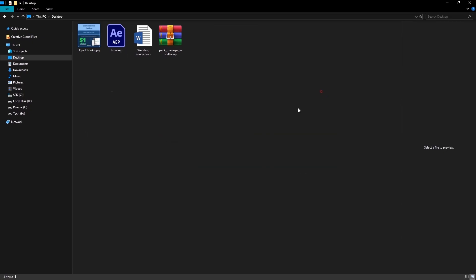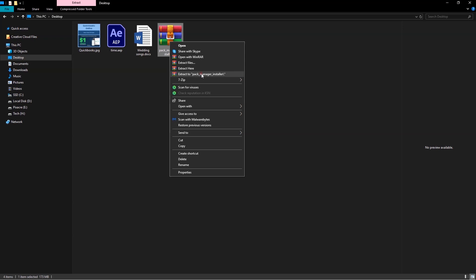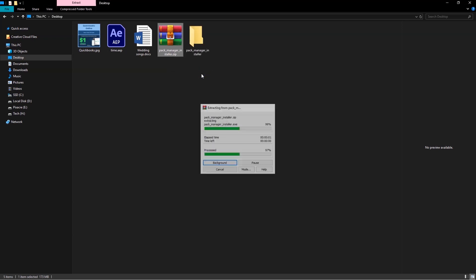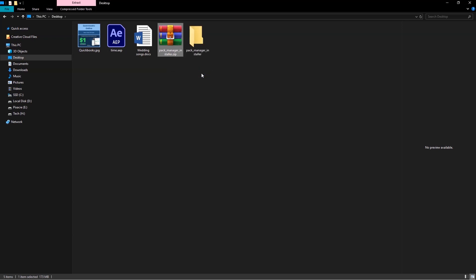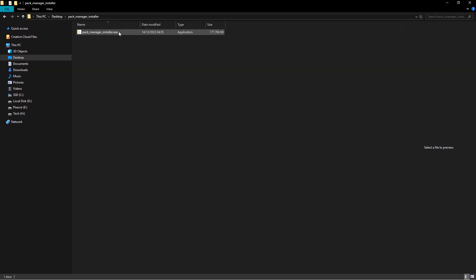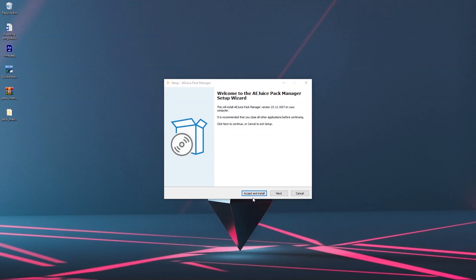Locate your downloaded files and extract the plugin. Open the extracted folder and click on the installer. Run the setup wizard and install the plugin.